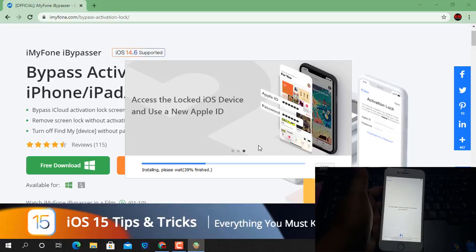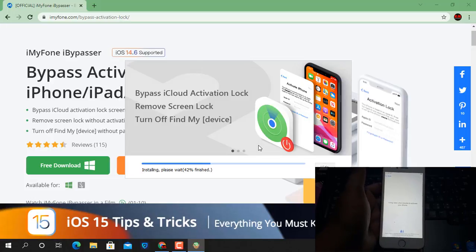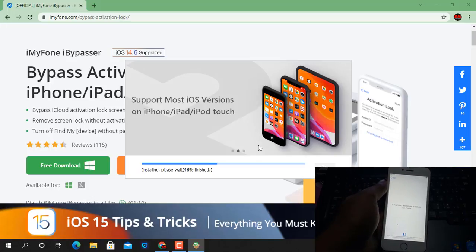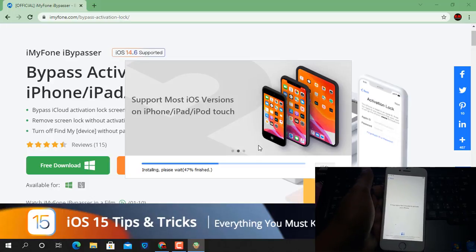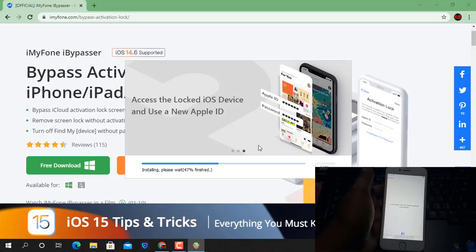Before bypass, you must jailbreak your device. After jailbreak, you can use it. So I have already jailbroken my iPhone, and after install, I will show you how to bypass iCloud ID.